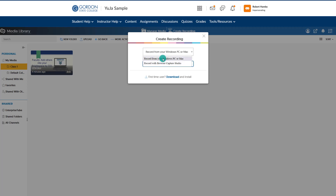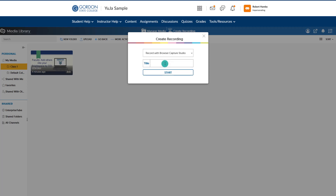The downloaded recorder is more fully featured — it has a pause button and things like that — but the browser capture is a lighter version that is a bit quicker and easier to use. In this case, we'll just use the browser capture, and then we'll go ahead and give our video a title.